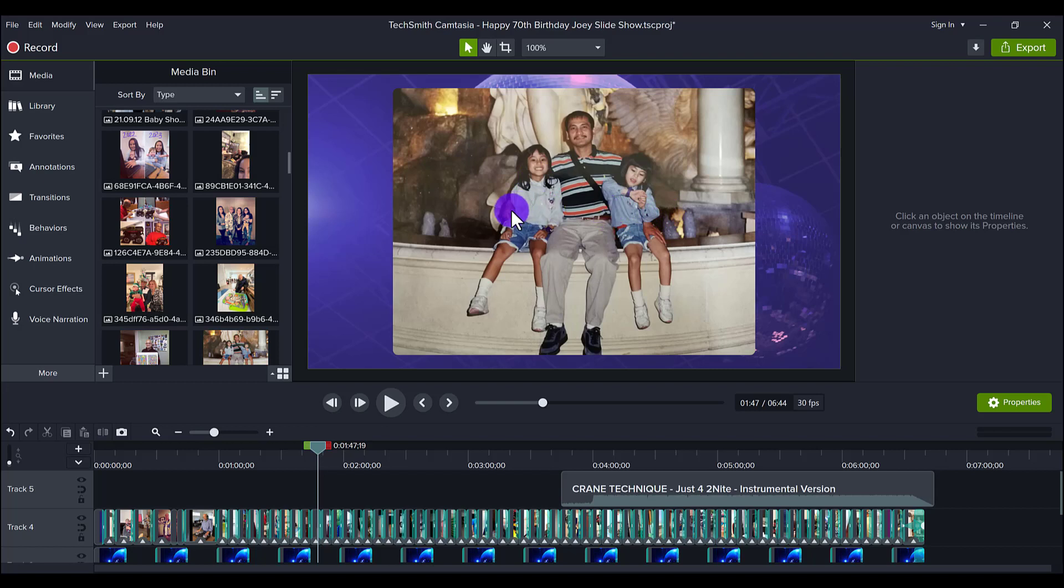So that's me right there with my dad and my sister in Las Vegas at the Caesars Hotel in the 90s. So it's up to you how you'd like to place them.